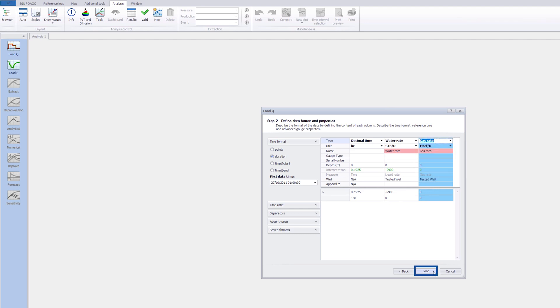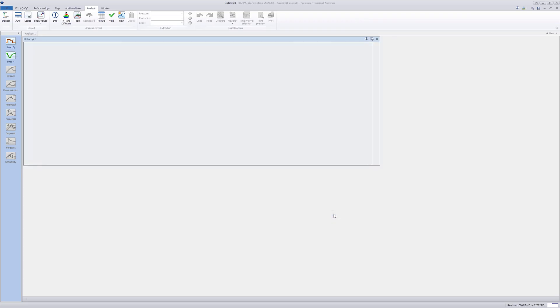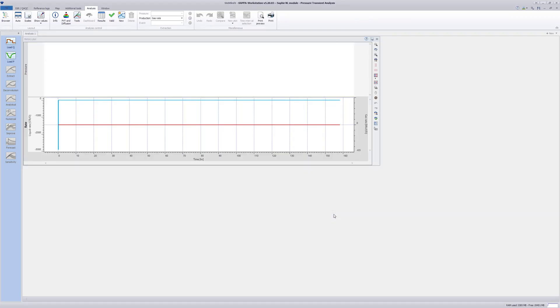Click on Load. Both water rates and gas rates are shown on the history plot.